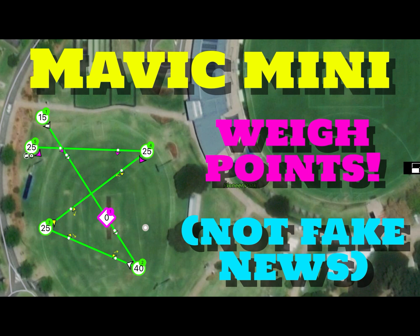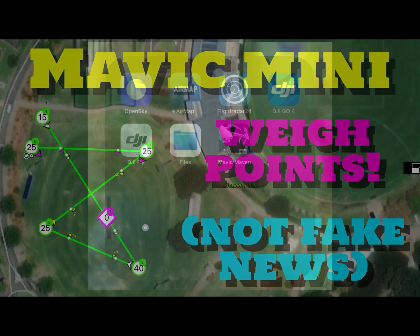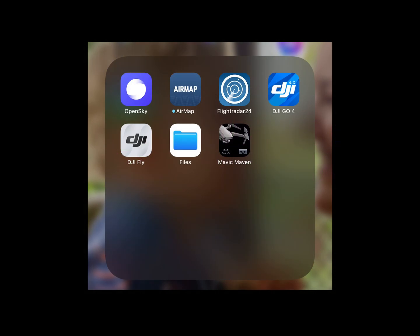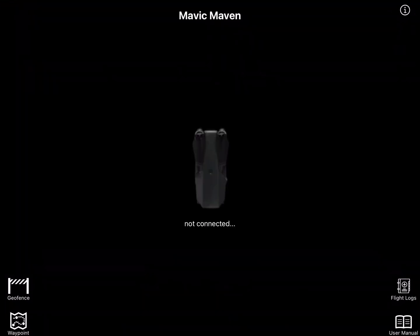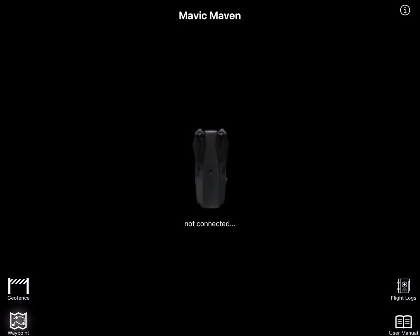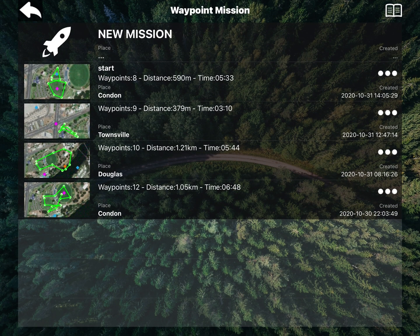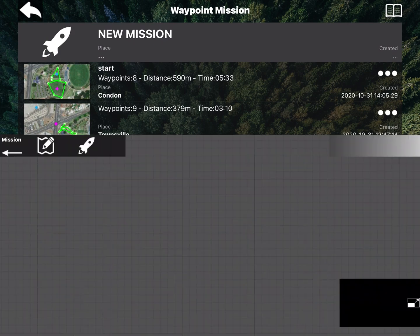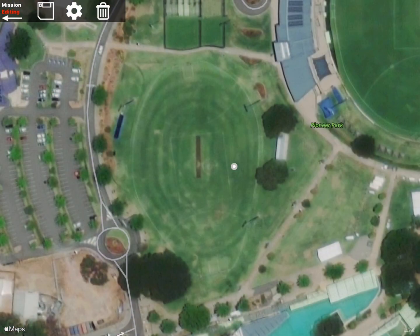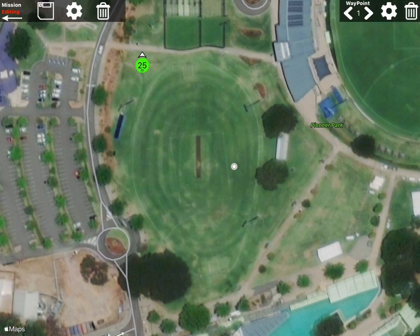G'day folks, Churchy here. We're gonna set up a waypoint mission with the Mavic Mini today. We're using the Mavin app, which some of you may not have heard of — it's a bit of a rival for Litchi but I believe a little bit more advanced. Let's set up a basic mission: hit the waypoint button and it'll bring up any missions you've created. Hit the new mission button. To set up the waypoints, long press on the map.